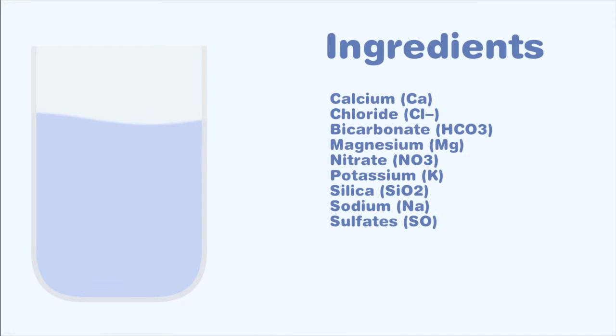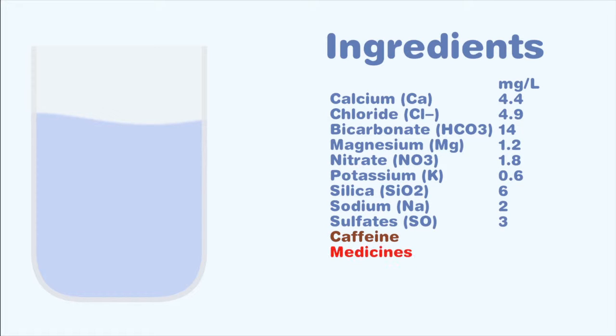Many things we find in water, like some minerals and salts, come from nature and are actually good for us in the right quantities. Minute traces of medicines in some drinking waters might generate a lot of publicity, but is it something to worry about?